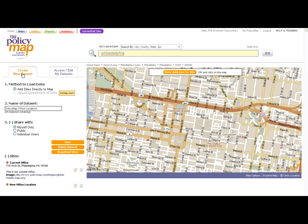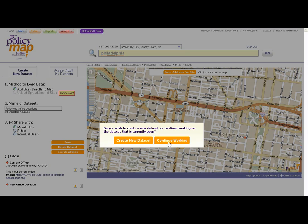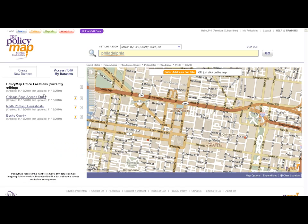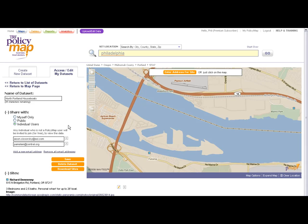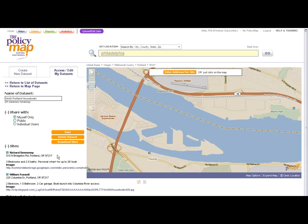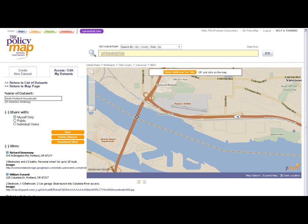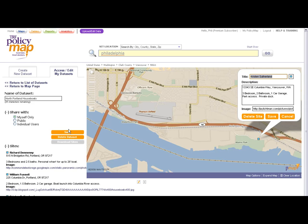Users can create a new dataset at any time by selecting the Create New Dataset tab on the top, or edit a saved dataset. The Access Edit My Dataset tab will display all previously created datasets. When you select the tab, click the pencil icon or the name of the dataset to open and begin editing. In editing, you have the same functions as when you first created the dataset — you can change the name, how it's shared, add or remove sites, edit existing sites, or download the data and list of all the sites into a spreadsheet.